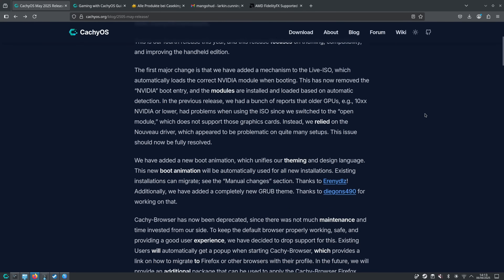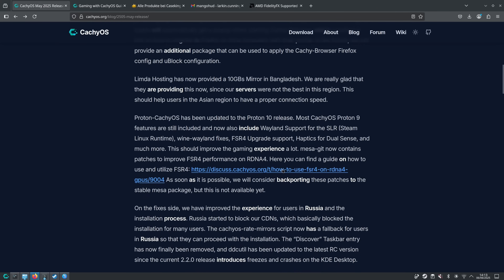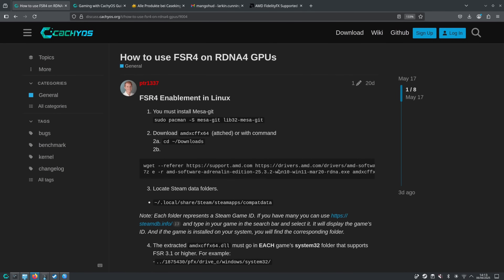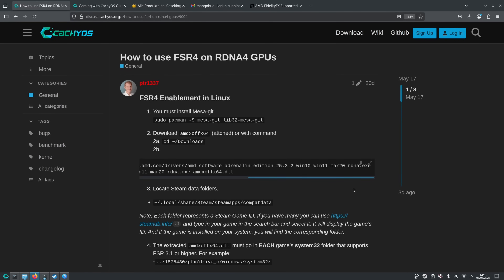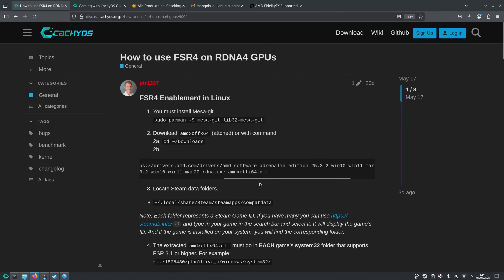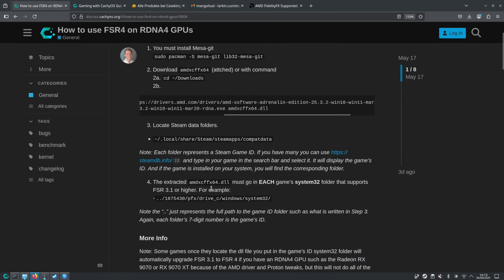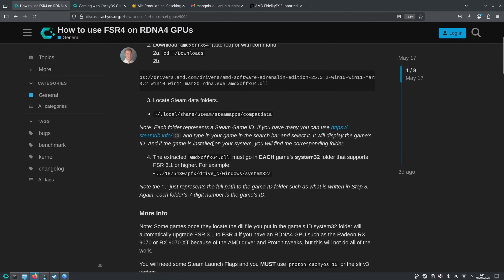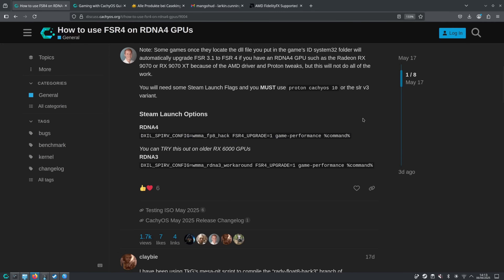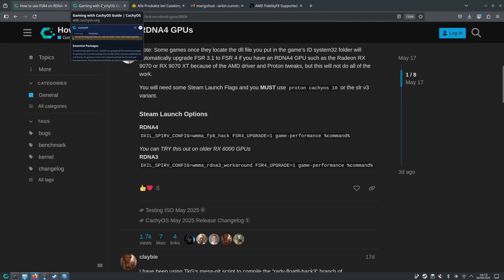How do we set this up? The latest CacheOS release notes include a link to the forum with detailed instructions. First, you need the latest git version of the Mesa driver — that's 25.2-devel, the bleeding-edge git commit. You also need to get the DLL file from the Adrenaline installer: the instructions walk you through downloading the .exe file and then using 7-Zip to extract the FSR 4 .dll. You then need to find your way into the C:\Windows\System32 folder — on Steam it would be within the game's prefix — drop in the DLL, and set the appropriate Steam launch options.